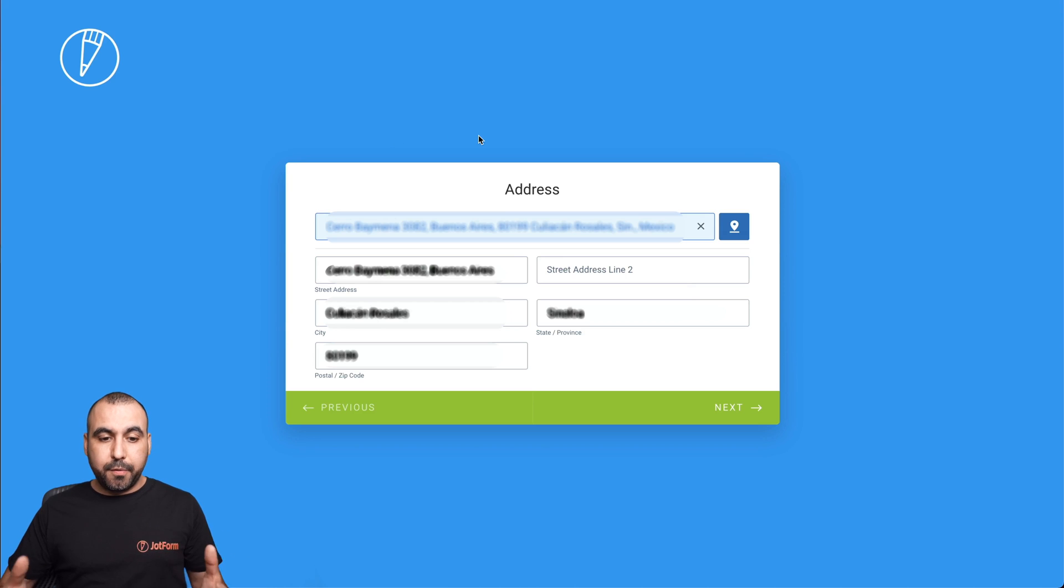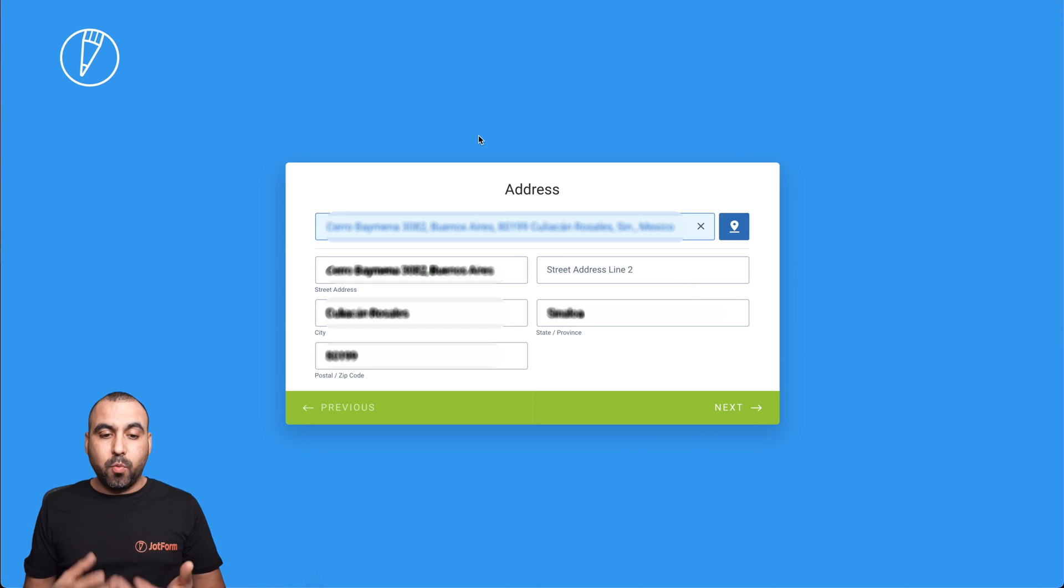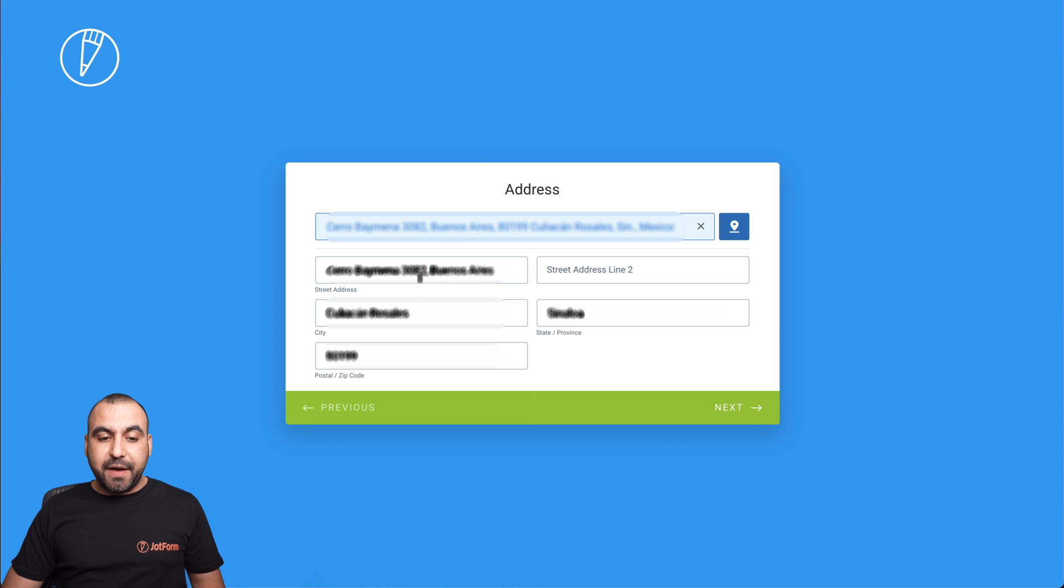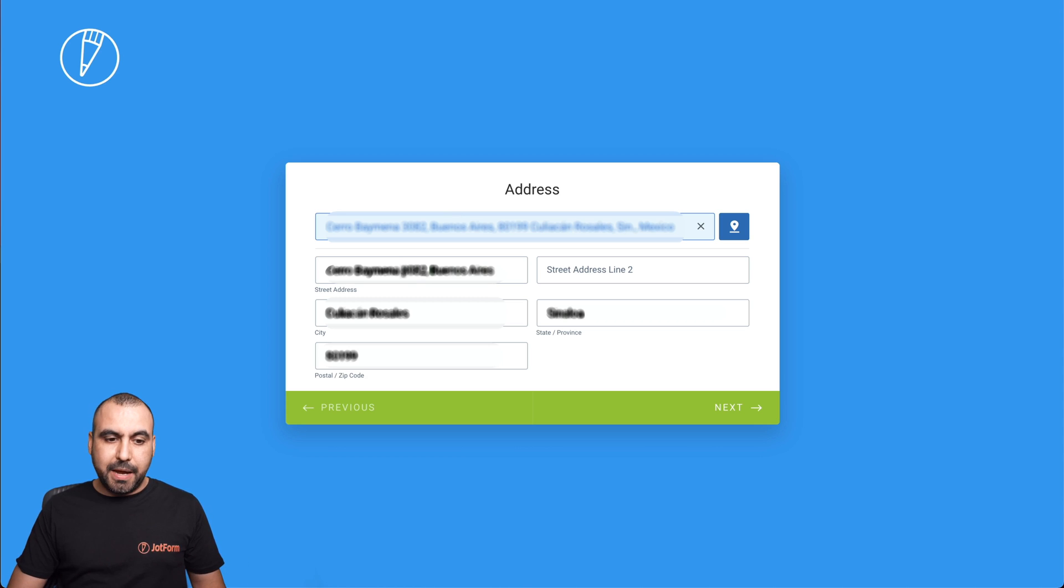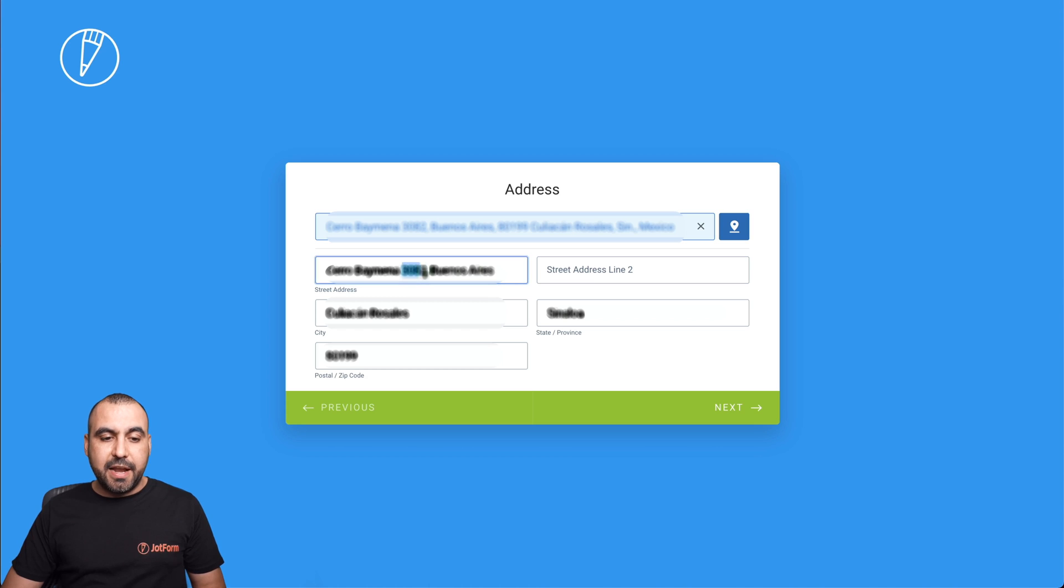And there we go. We got the location where I'm located right now automatically. What does that mean? I don't have to manually type in the location. If I have to tweak the address a little bit, I can just edit it right here and we're good to go.